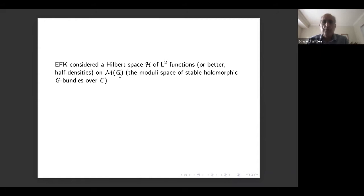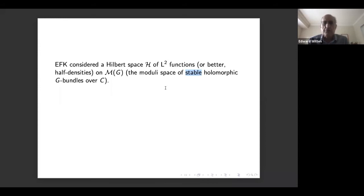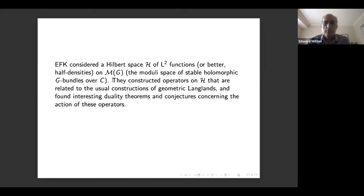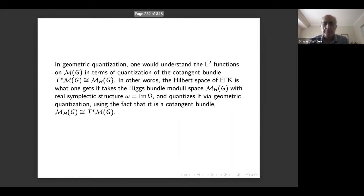Etingof, Frenkel, and Kazhdan considered the Hilbert space H of L2 functions on the moduli space of stable holomorphic G bundles over C. As we discussed in the lecture on the Narasimhan-Seshadri theorem, it might be better to say semi-stable to get a compact moduli space. It is also more canonical to speak of half-densities rather than functions, because half-densities naturally make a Hilbert space. This moduli space has a natural Kähler structure, so there's no real difference between functions and half-densities, but in general it would be more natural to speak of half-densities.